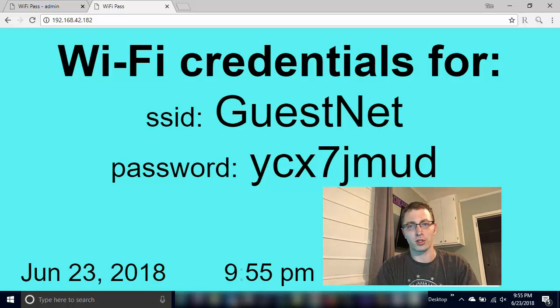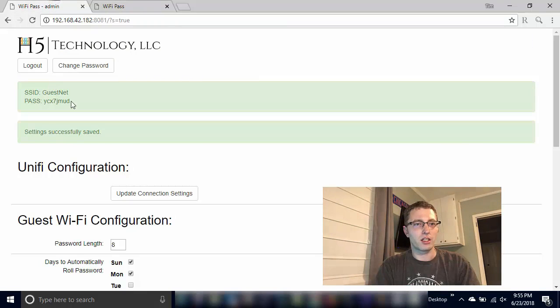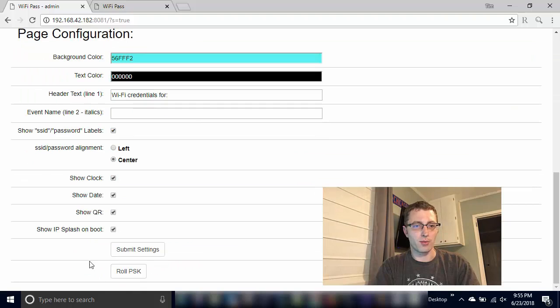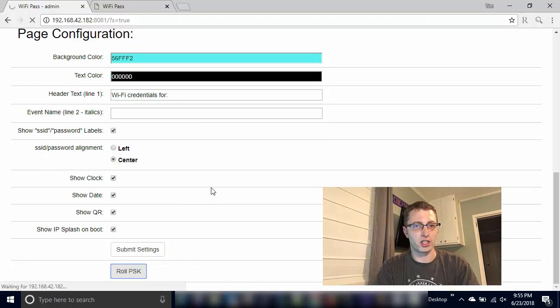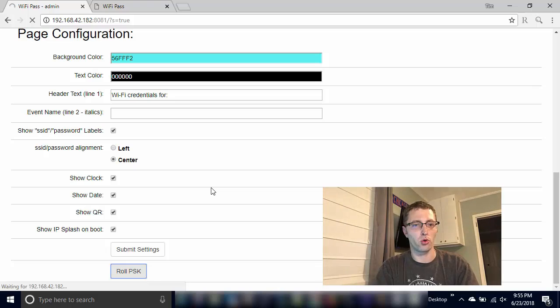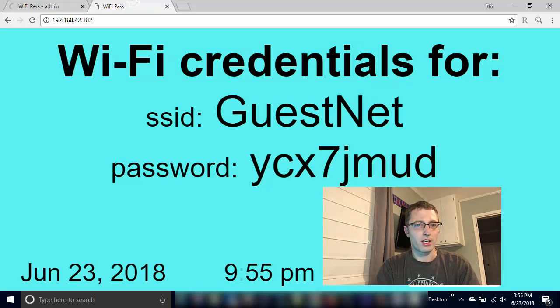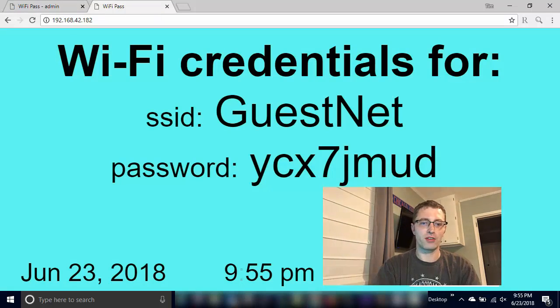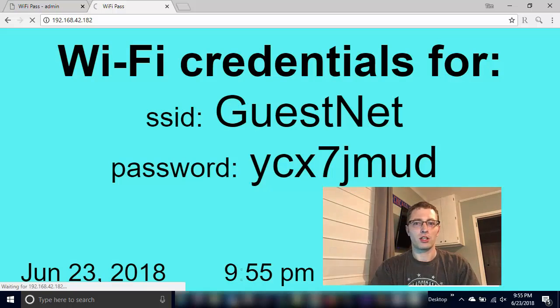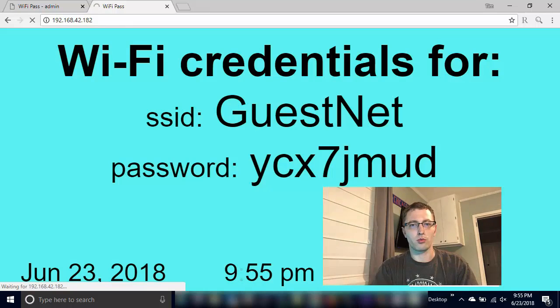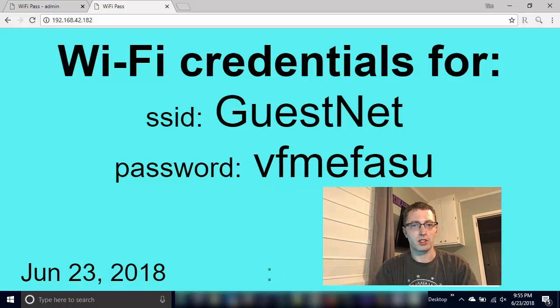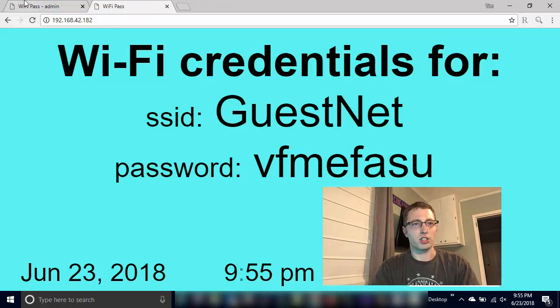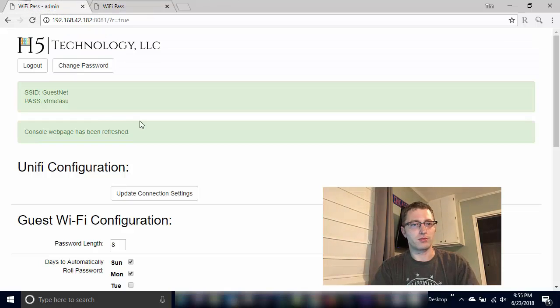The other button that we've got down here is this roll PSK. So you can roll this thing on demand from the admin portal. And after that's done, you can see over here it's YCX 7 right now. Refresh that and I can see it's VFM EFASU.